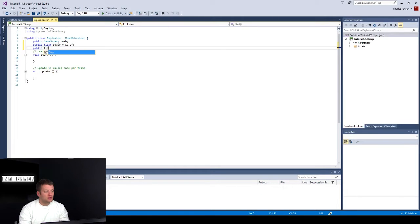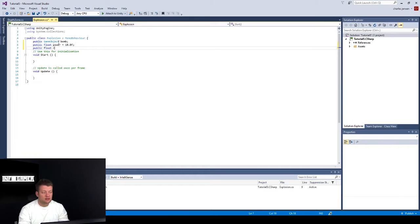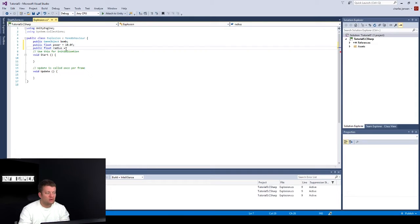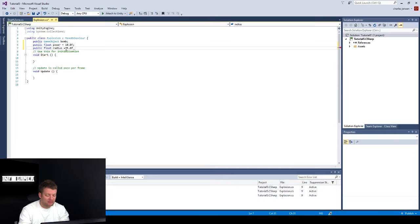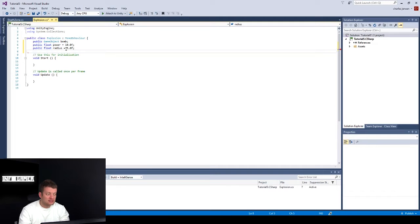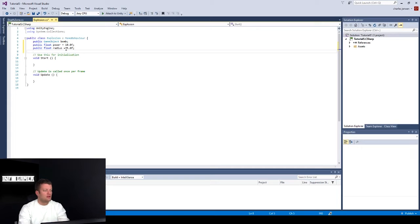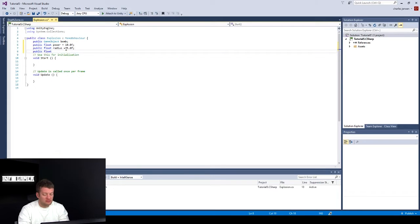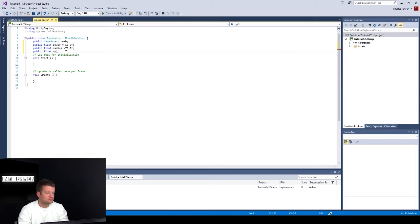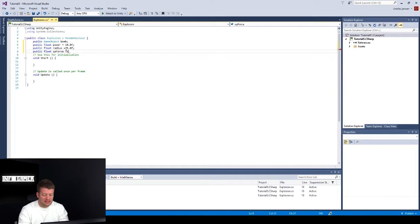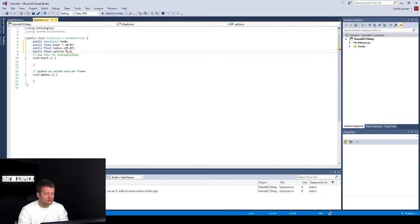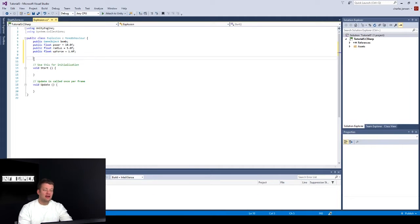Okay, public float. The next one is going to be radius. And we're going to set it equal to 5.0F. That's going to be the radius of our sphere of our explosion. Okay, public float. The next one is up force. And we can set this one at 1.0F.